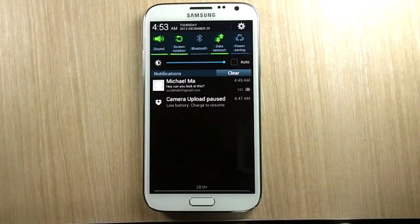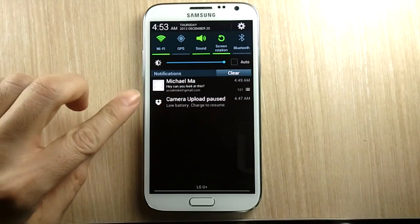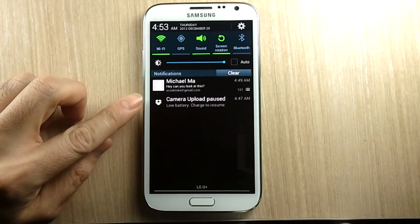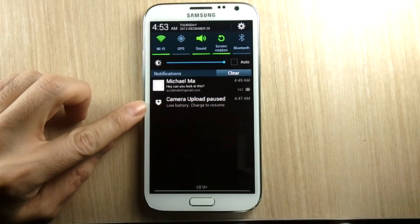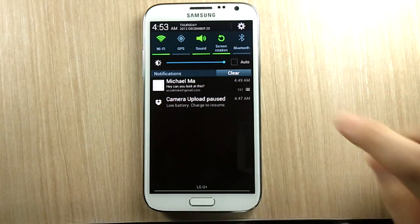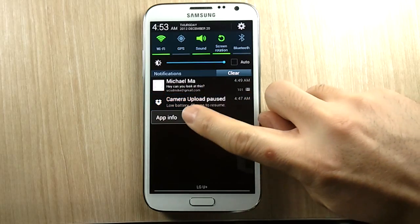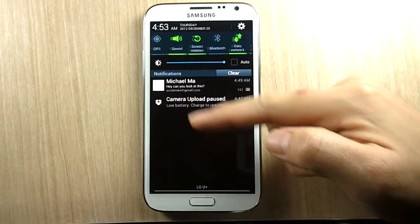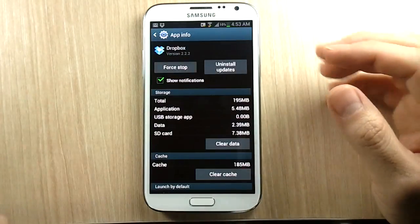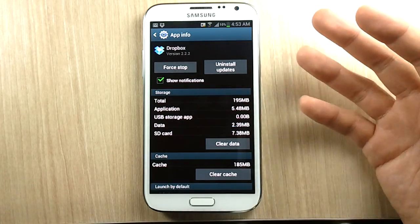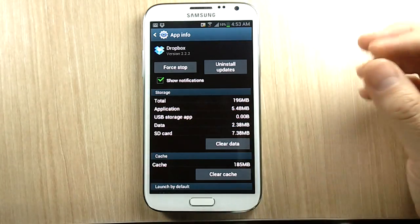Imagine you get a notification one day and you don't know where it comes from, or you get a notification and you think it's an unnecessary one and you never need to see it. You could do a long press, go to App Info, and as you can see, Dropbox uses a black and white icon for the notification — you might not have recognized it.